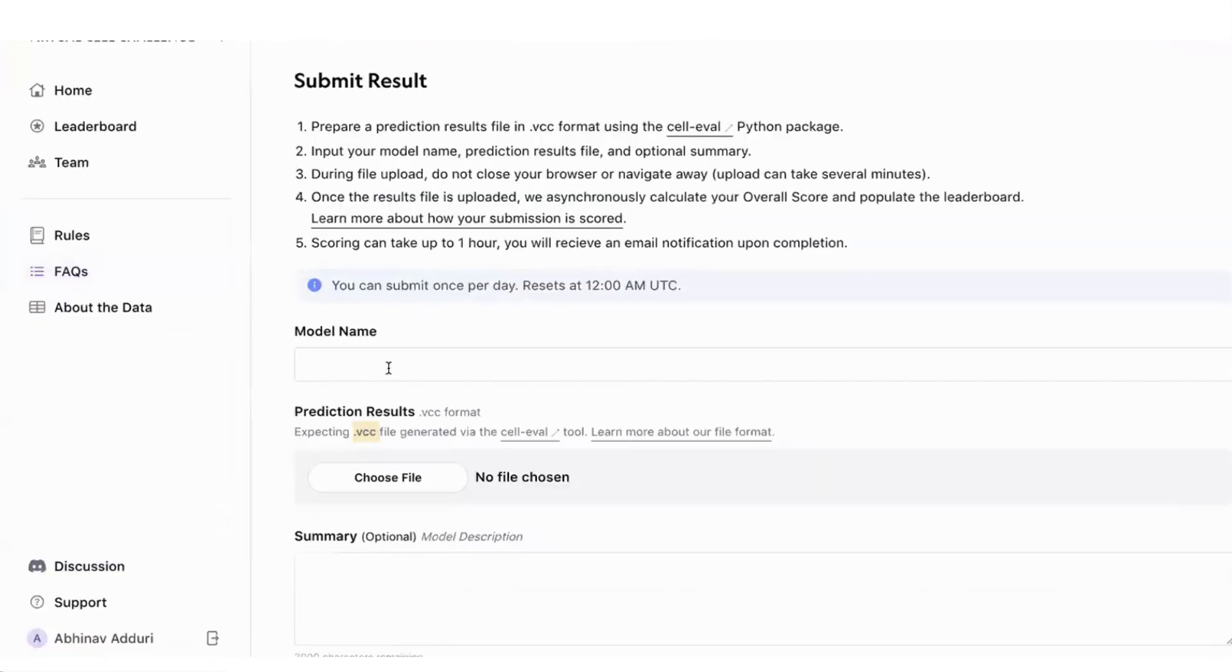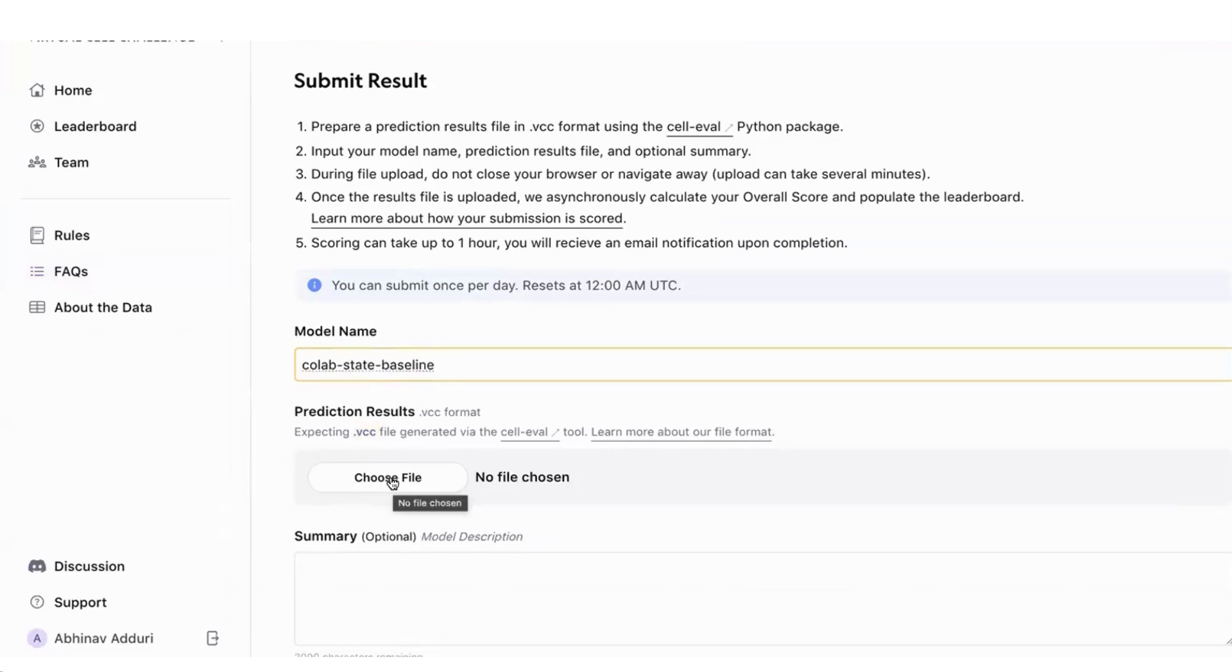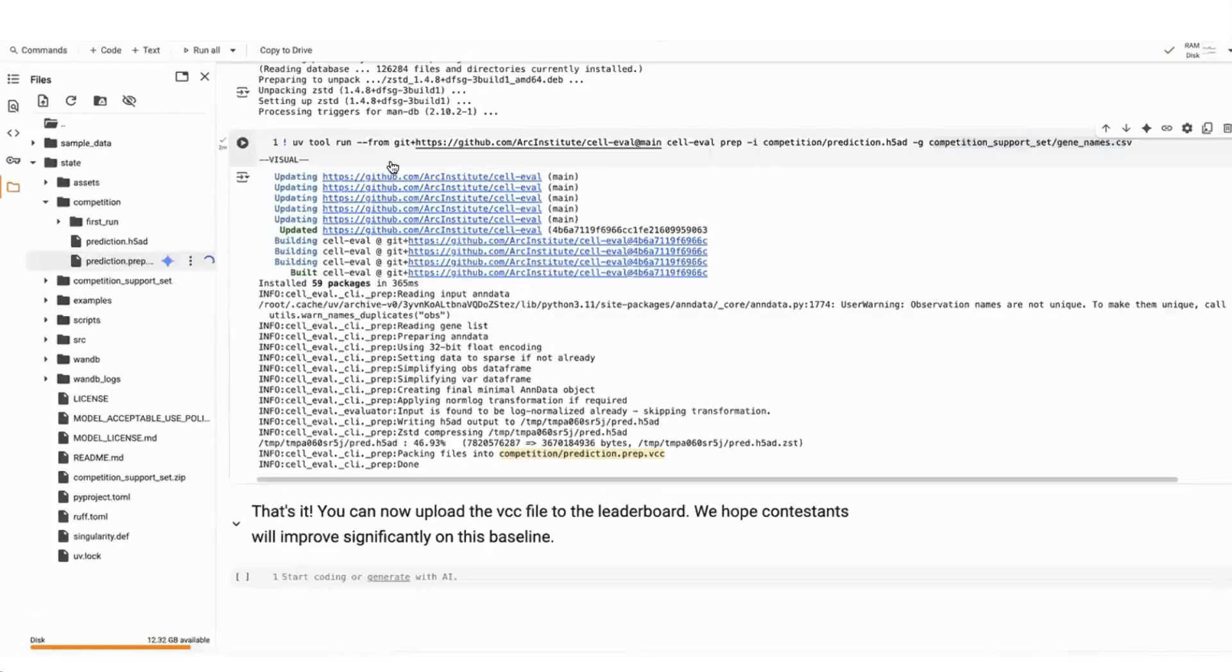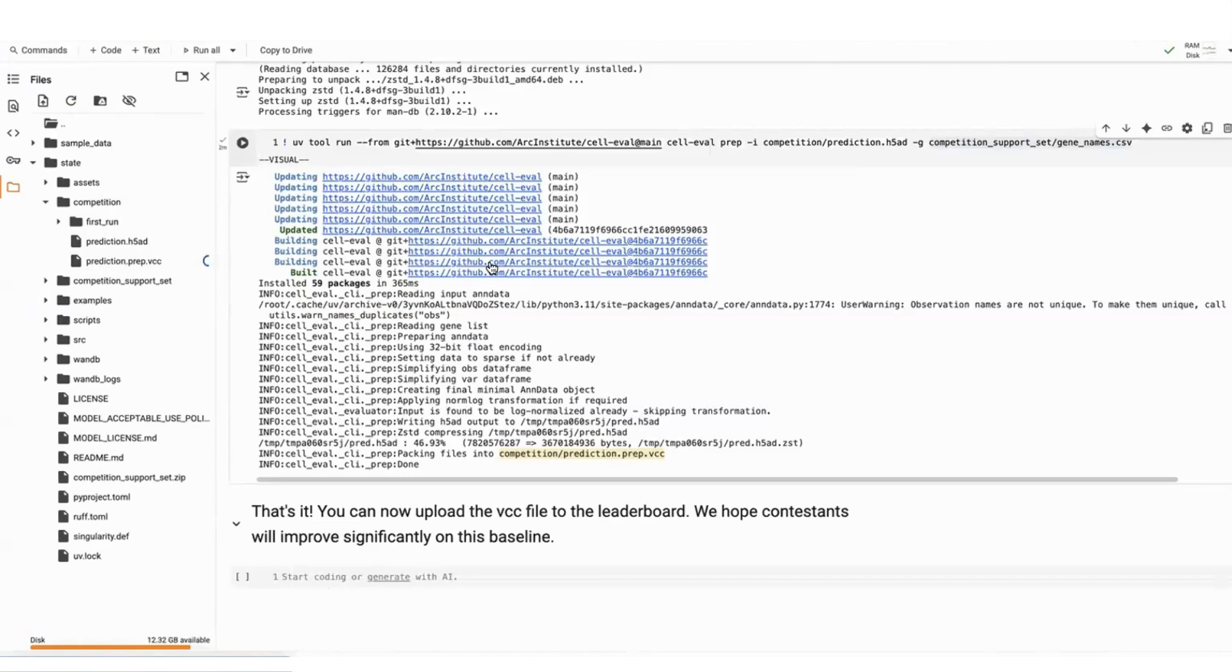Once that's done, you can go here and enter a model name, choose the file once it's been downloaded, and put in an optional summary, and that's it. Then users can submit to the leaderboard and have their entry show up. So we really expect people will have a good time trying to improve on the state method, both with the architecture, with the task, the model loss, and we're really excited to see what people will build. Thanks a lot.